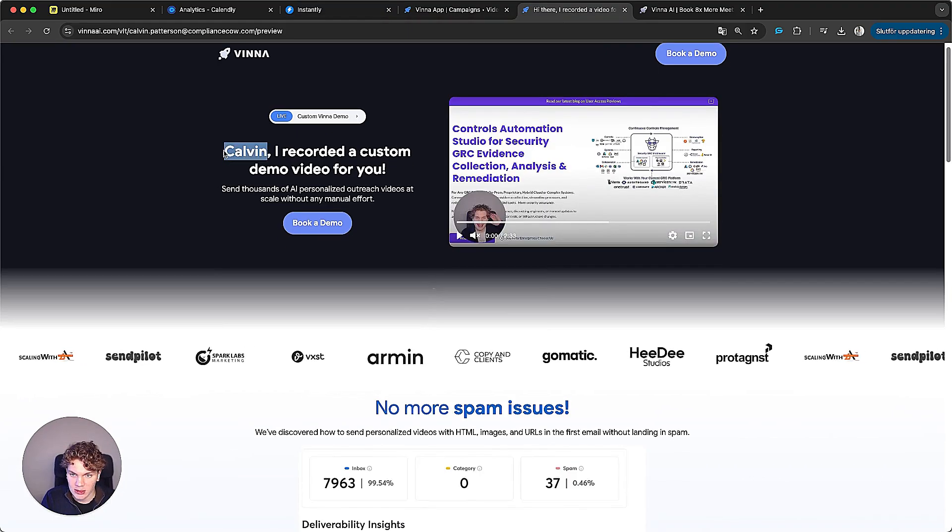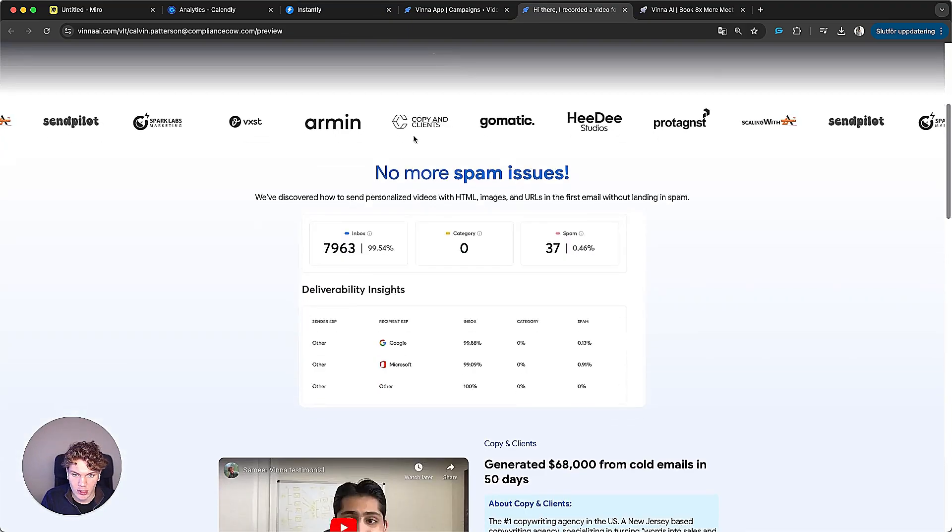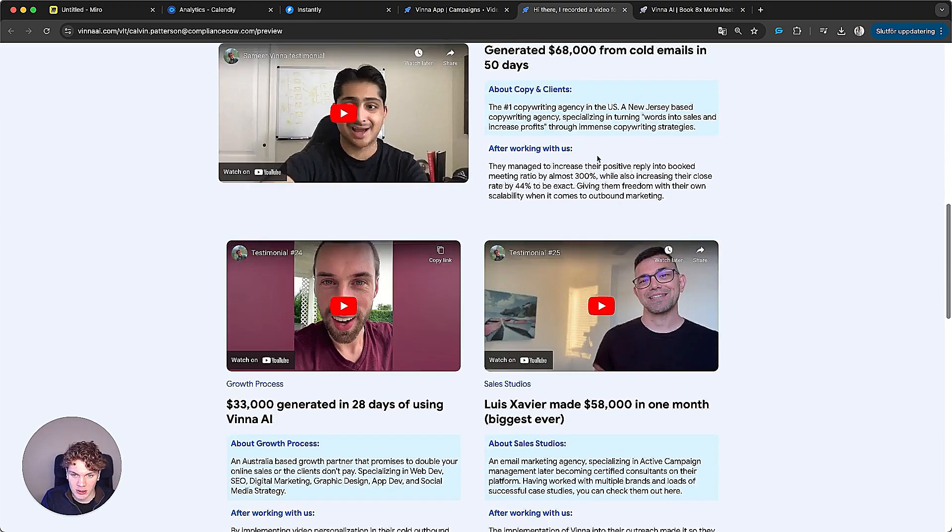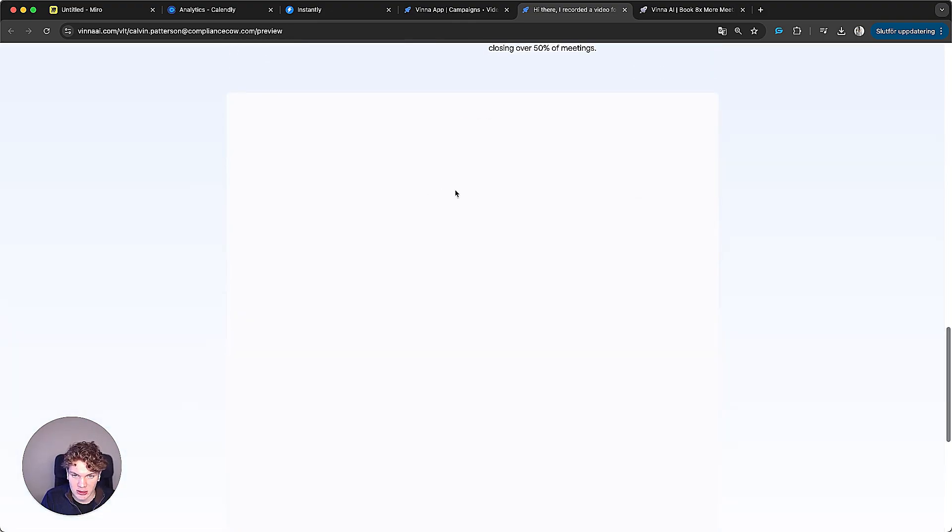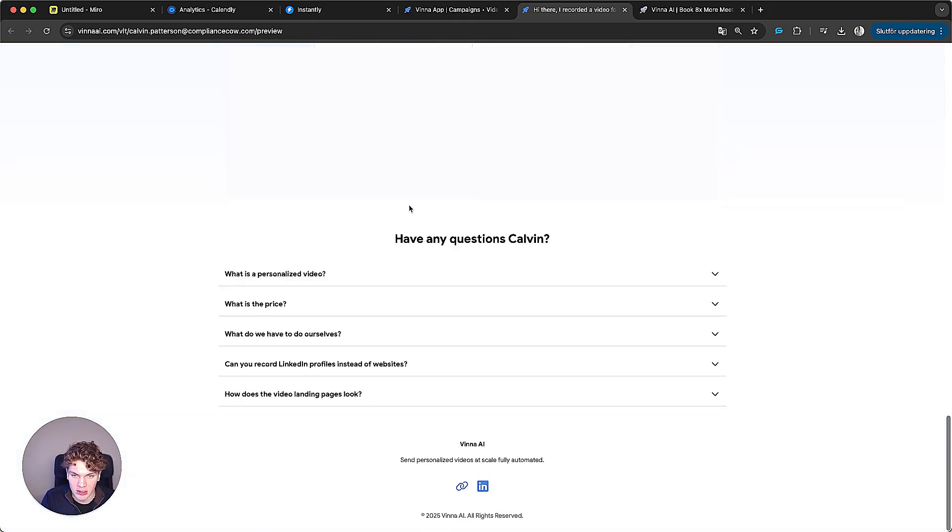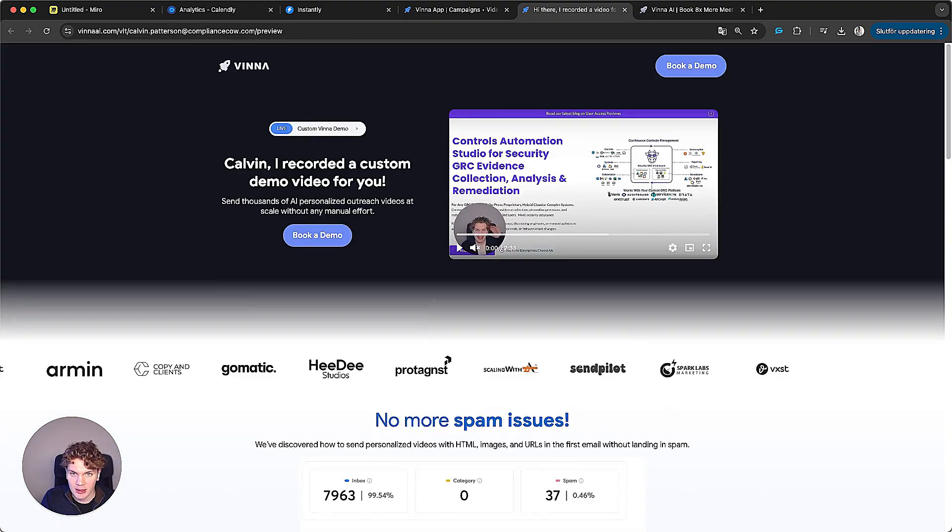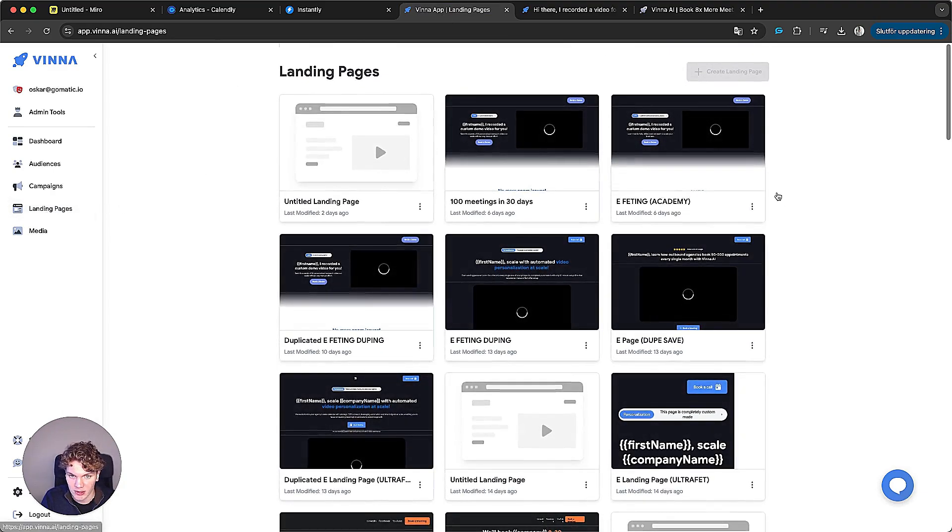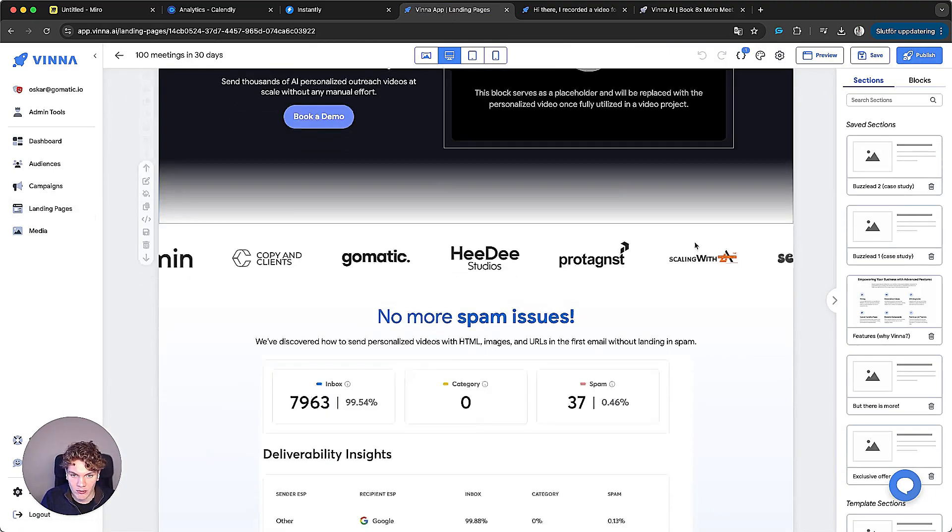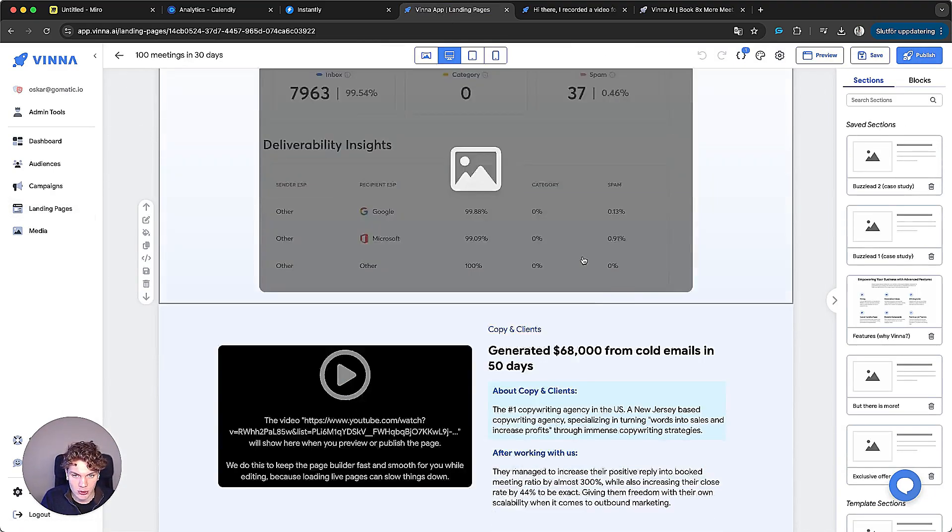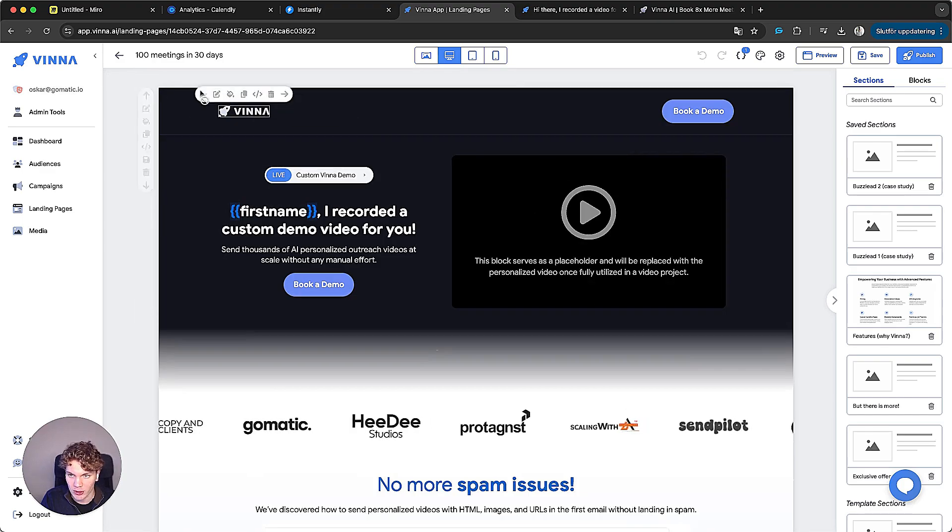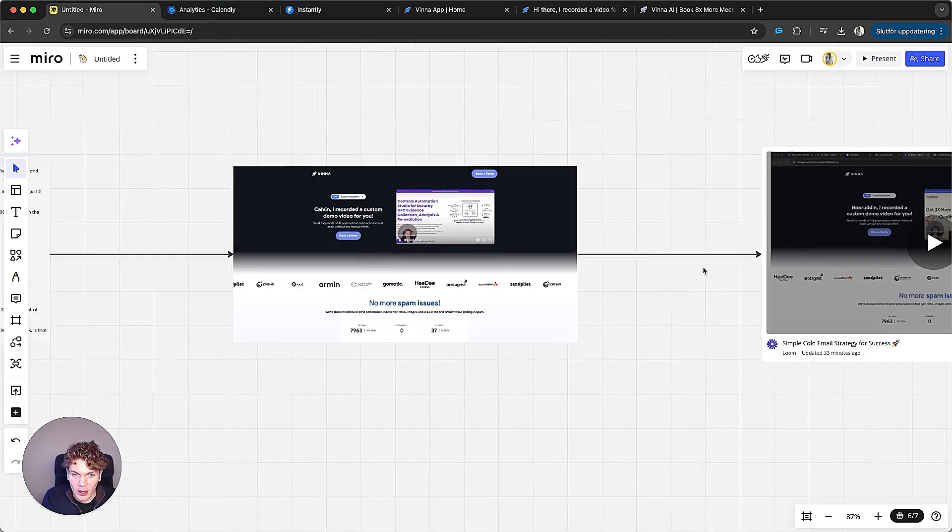And once they click on that video, they obviously get redirected to this landing page right here. And this landing page, if you're curious, looks like this. So it says Colvin or first name, they scroll down and here's companies we've worked with, then this, and then we have case studies down here, and then a booking page, and then frequently asked questions. And this landing page is also designed in Vina AI. So what we've done here, we've literally just used our drag and drop builder to build this out right here.